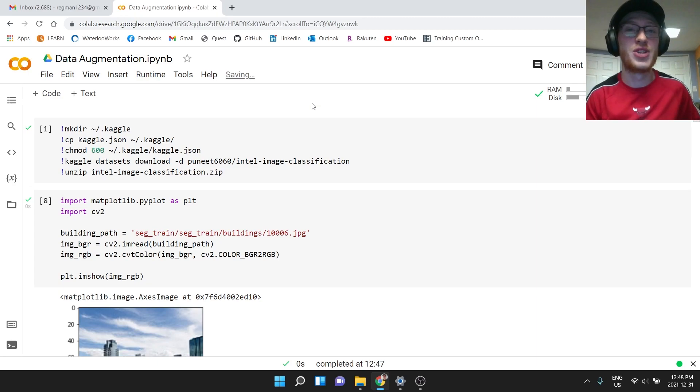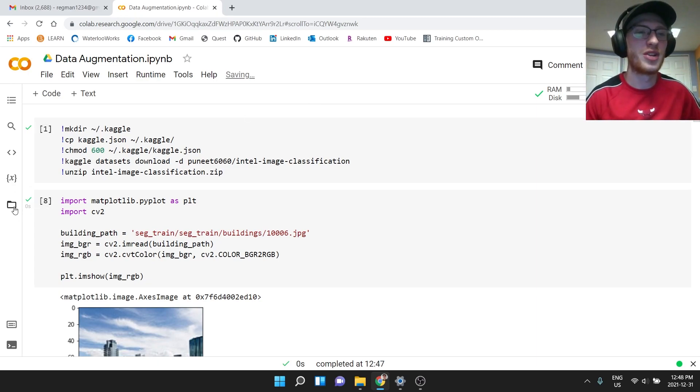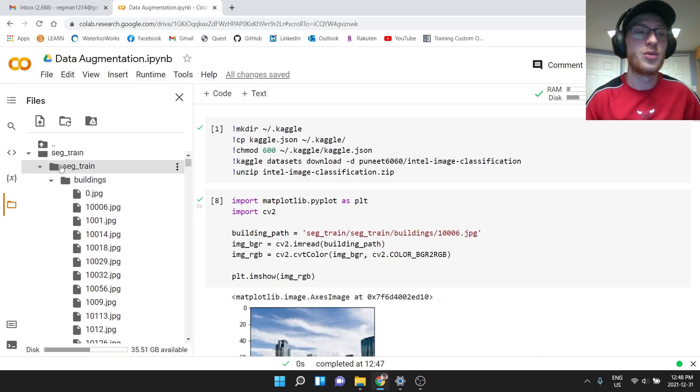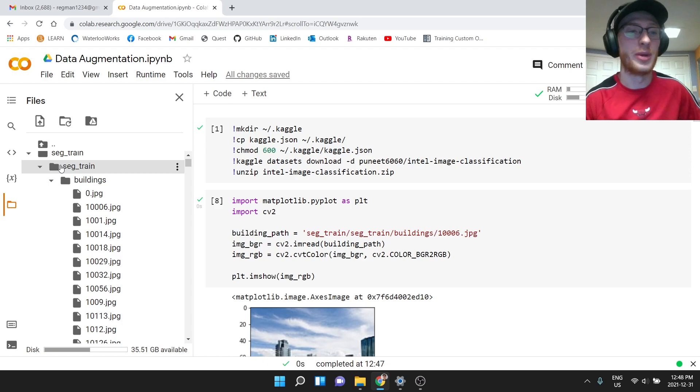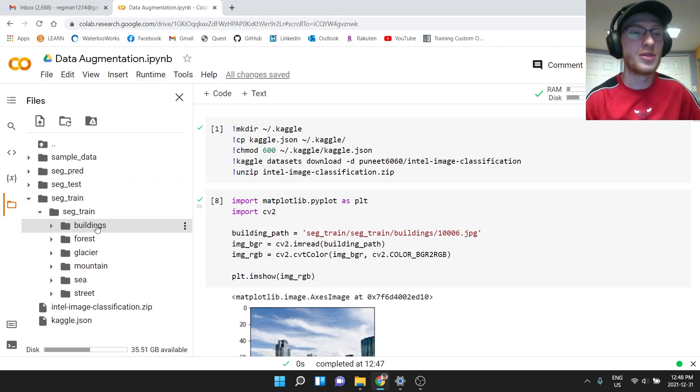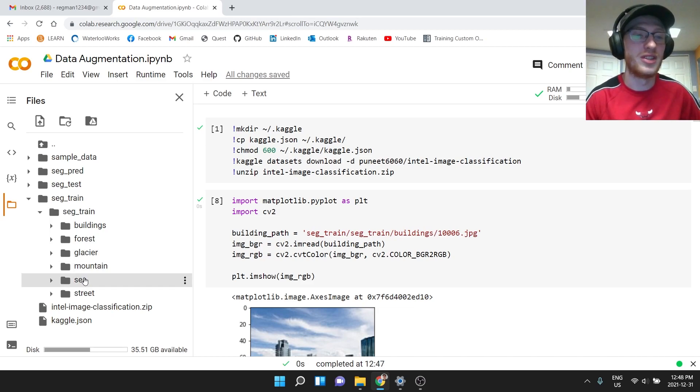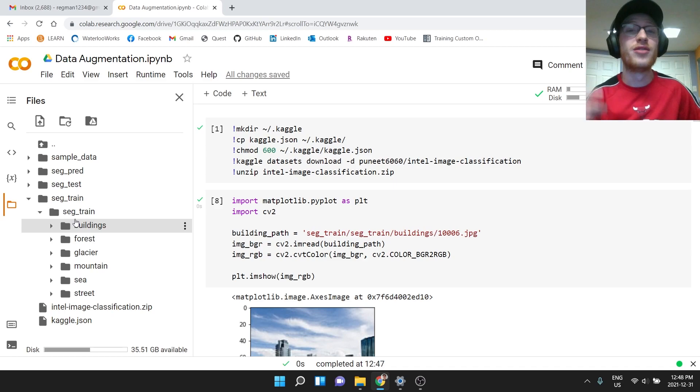We're just going to talk visually about what's going on here because it's a visual thing. So if we go to our folder here, we will see this downloaded dataset, which has the important one is seg_train. This is our training set of information with the labels as outputs, which are either buildings, forest, glacier, mountains, sea, or street. Each of these has a bunch of different images in there.